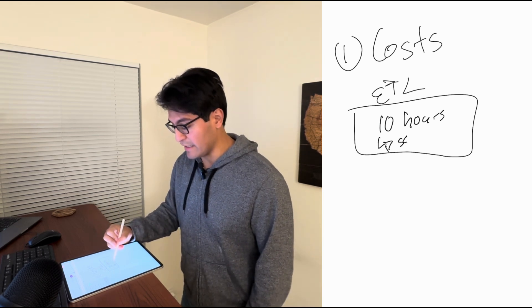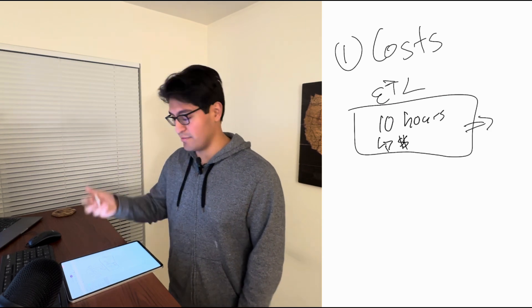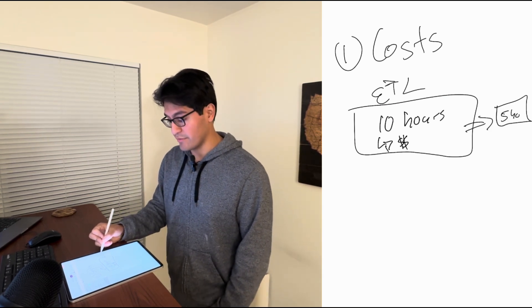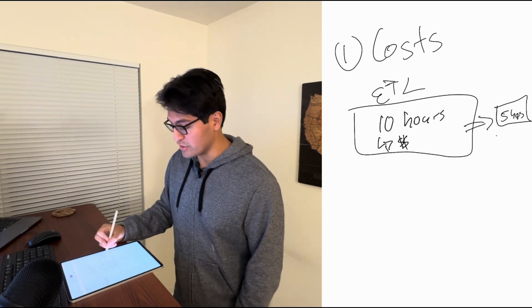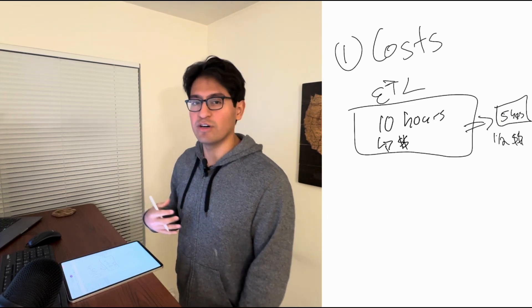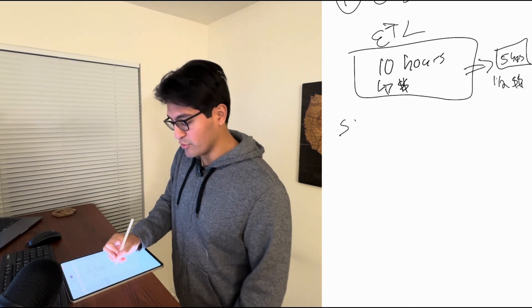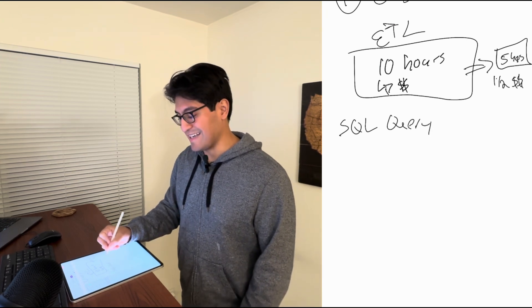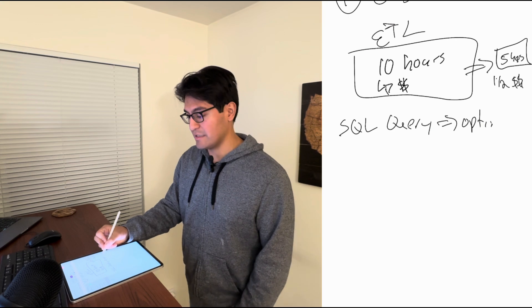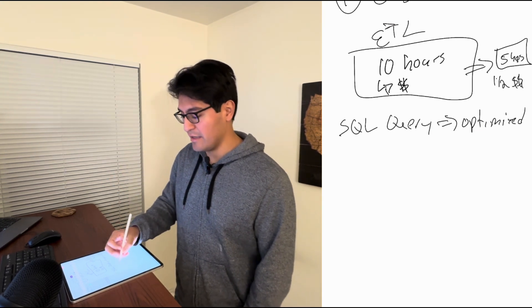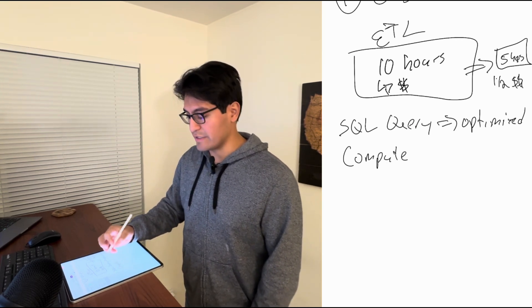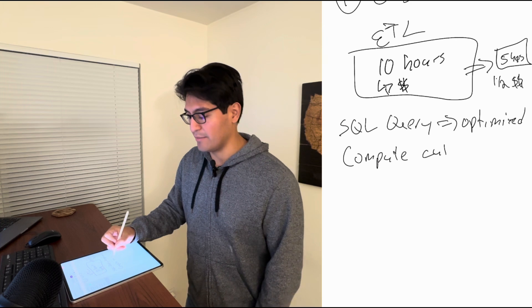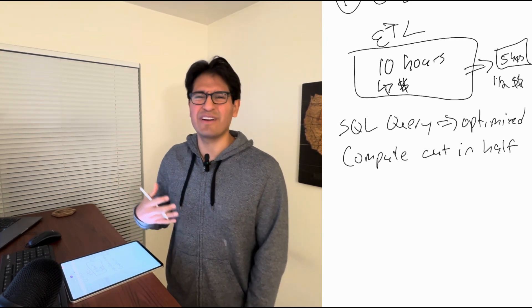So if you can find a way to build the same pipeline for five hours, then that means you basically just cut the cost in half. So this is a very simple one. This could be anything like took the SQL query, I optimized it. It was able to run in half the time. And because of that, the compute, that's the very technical term, the compute was cut in half. And because the compute was cut in half, that means the bill that we got was cut in half.